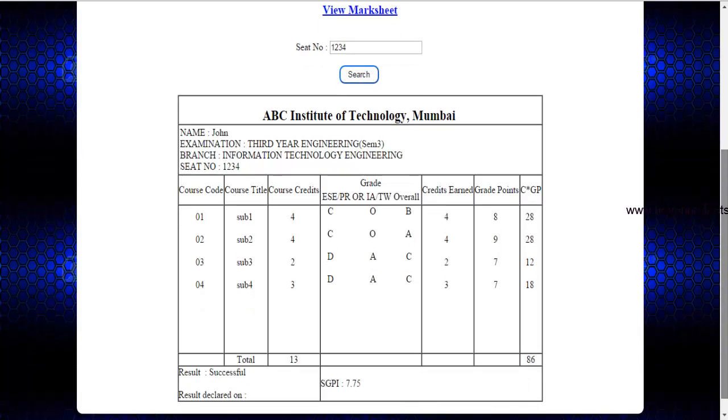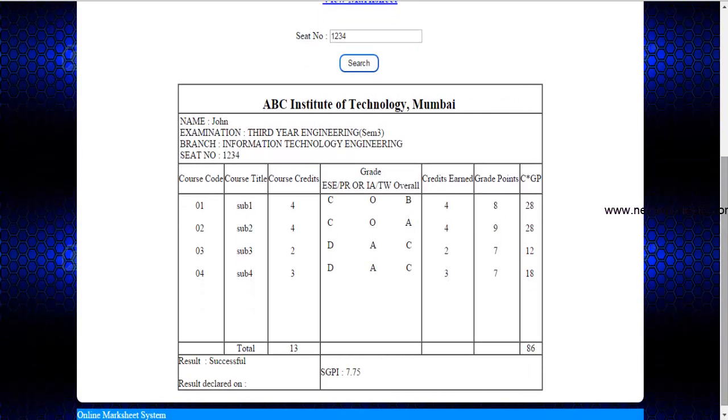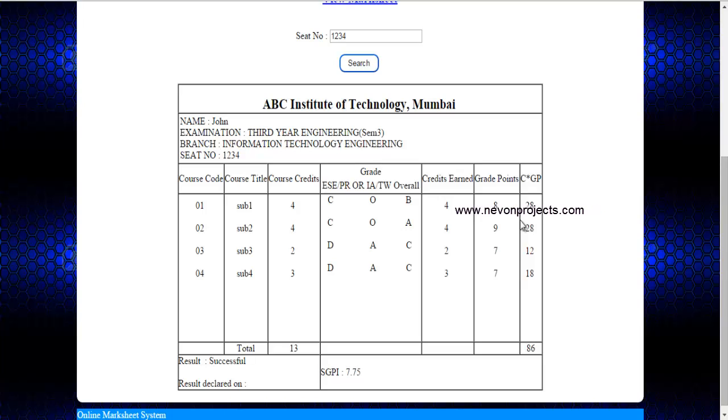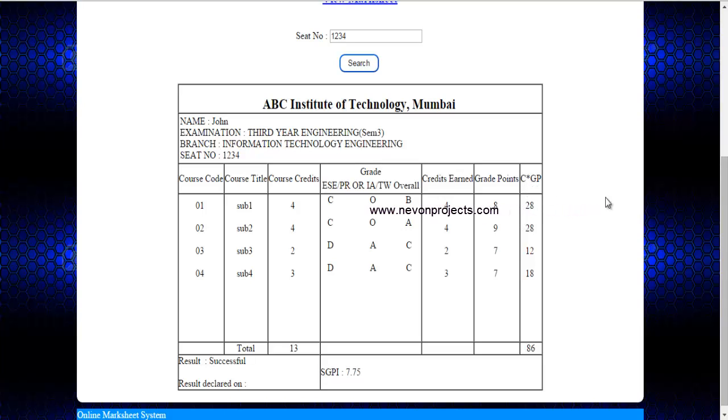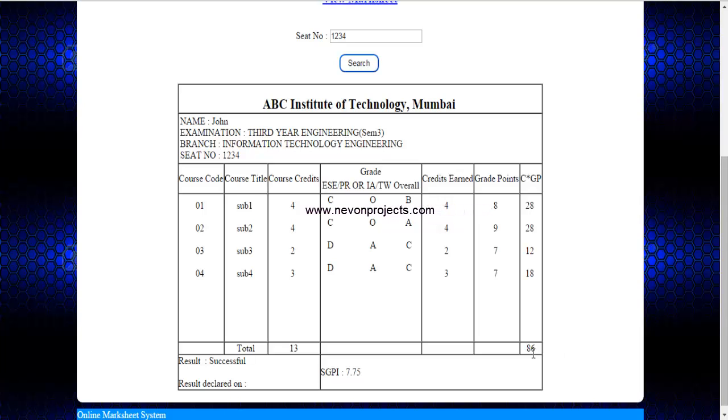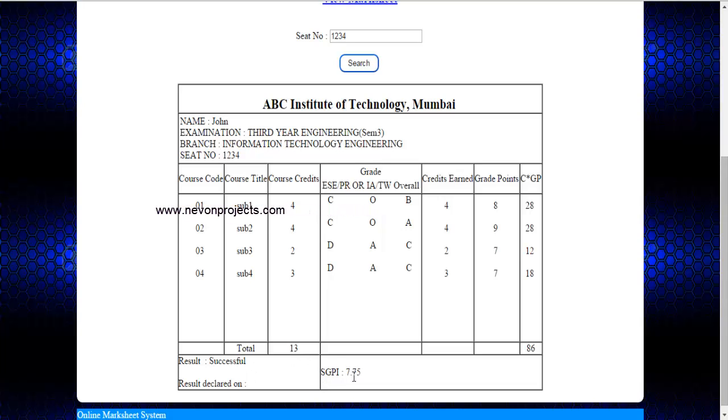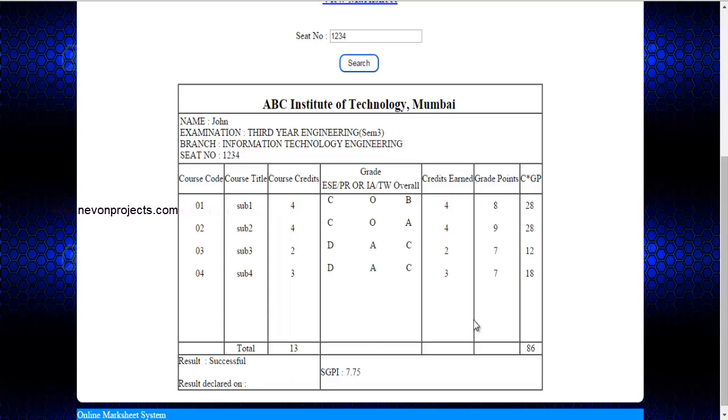That is for O it will be 10 and for A 9 and for B 8 and so on, and this is C into GP, that will be your credits into your grade points and this is the total of your course credit. If your SGPI is greater than 5.0 then the result will be successful otherwise the result will be unsuccessful.